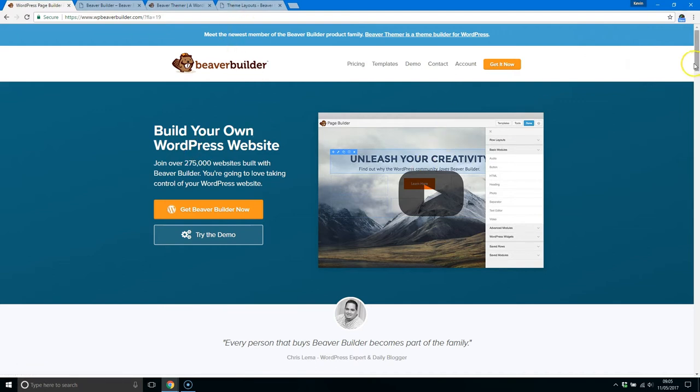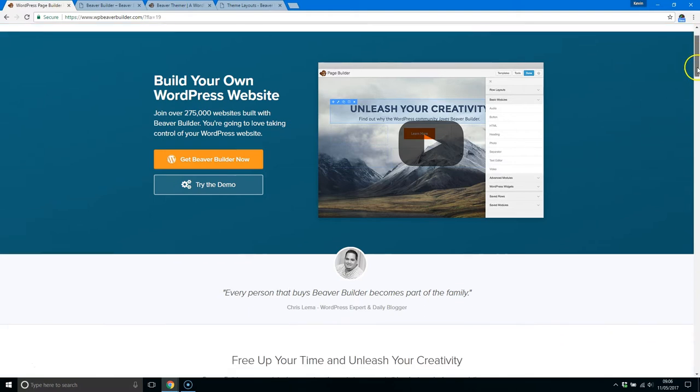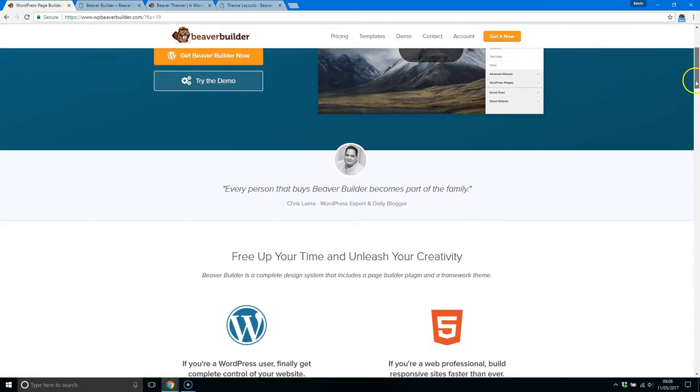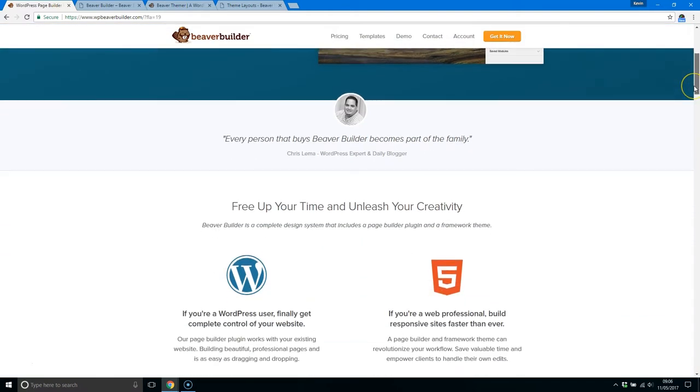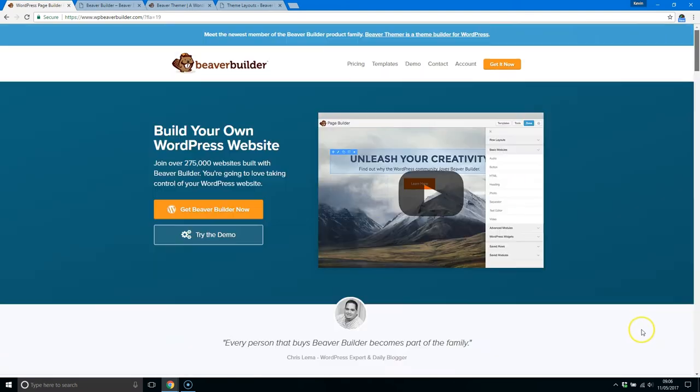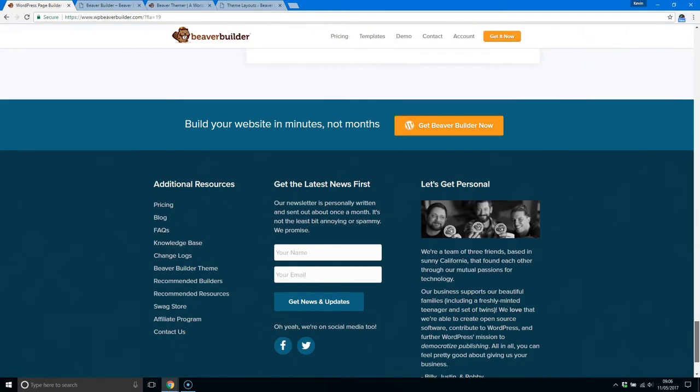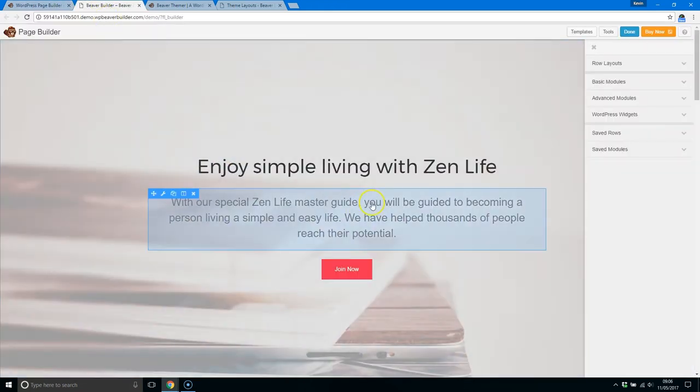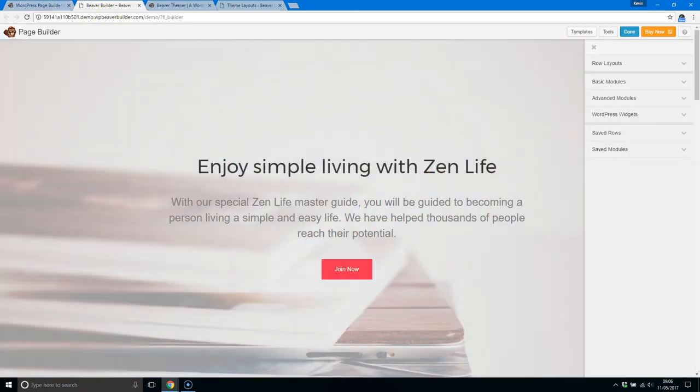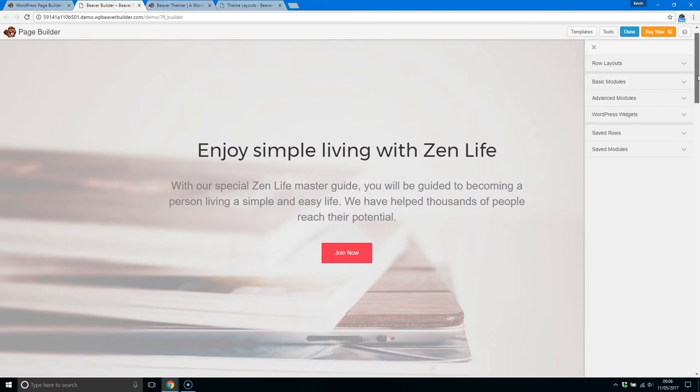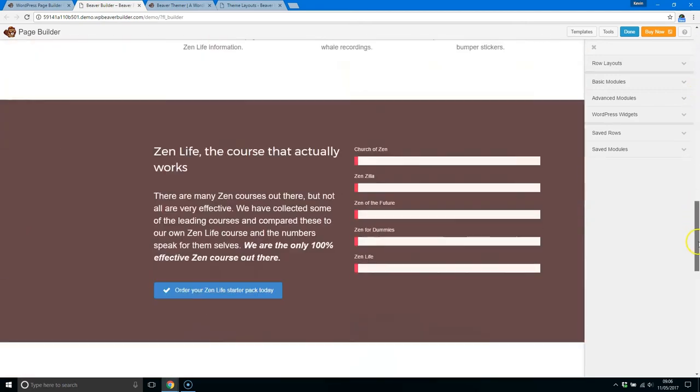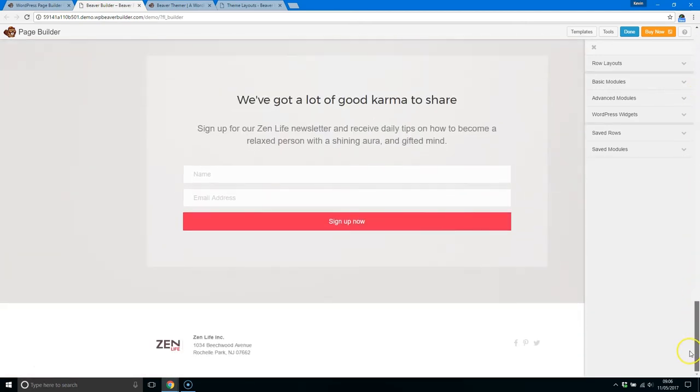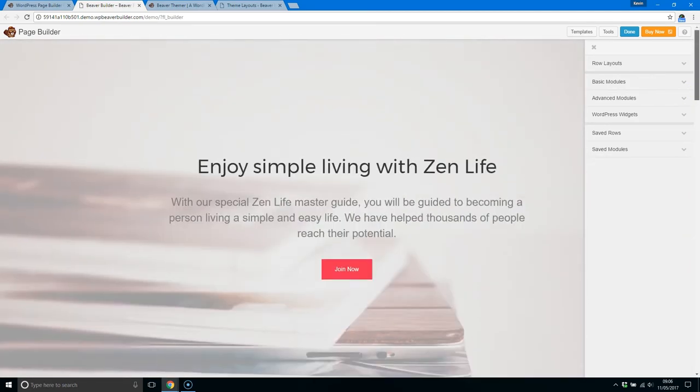I've used a lot of different page builders in my time. At the moment I'm using Visual Composer on my own blog simply because there's another extension I use that works well with it. But Beaver Builder is certainly one of the best and probably in the top three in my opinion. It's up there with Divi and Visual Composer. The one thing I would say about it—this is the demo area—is that it's probably the quickest drag-and-drop page builder out there. It's certainly one of the easiest to use.